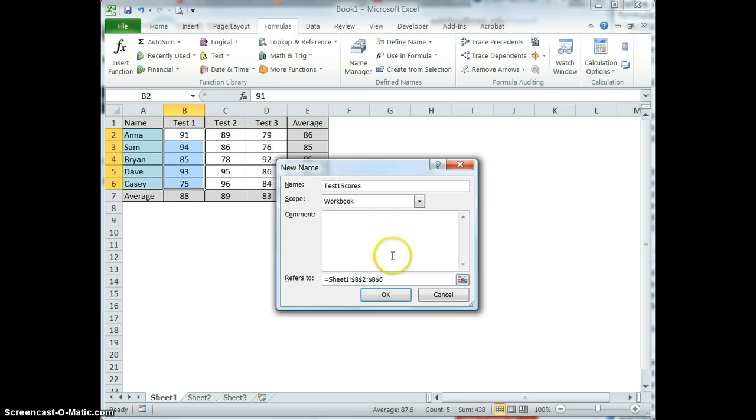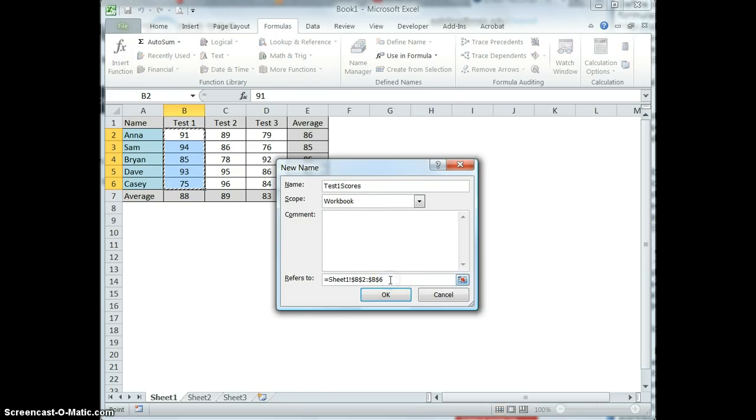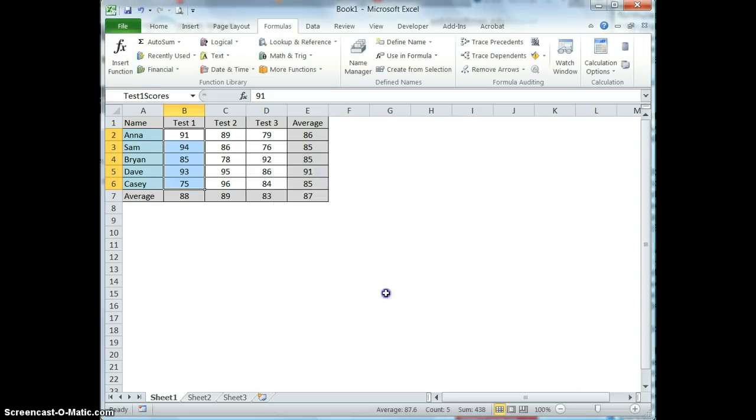And if I wanted to, I could give it a comment to explain what test one scores was. And you can see it shows me the area that it refers to, and then I can select OK.